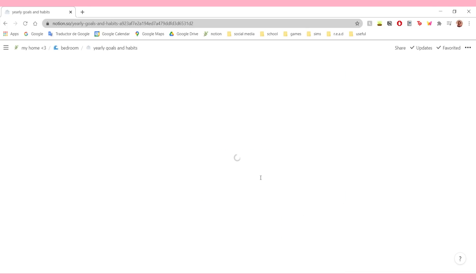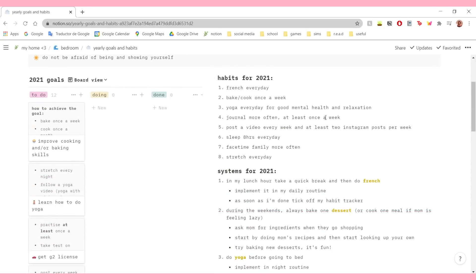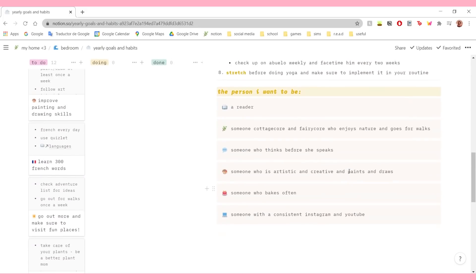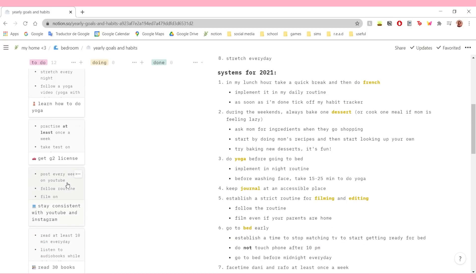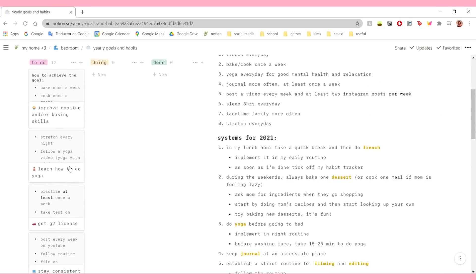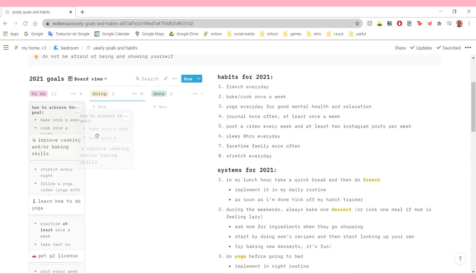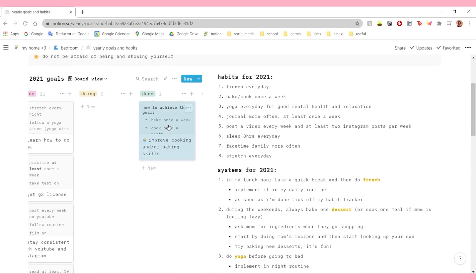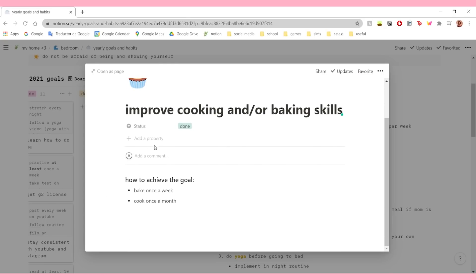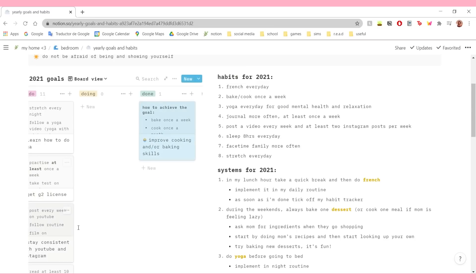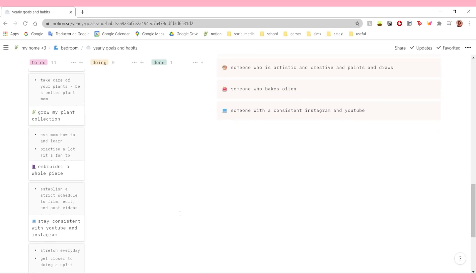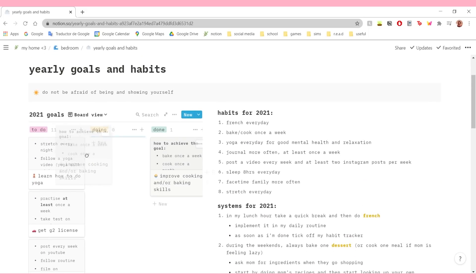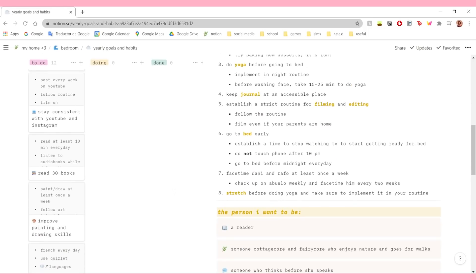Then in my yearly goals and habits - pretty self-explanatory. This page is very simple, not decorated at all because I just have my goals here in a board view. Whenever I start doing something, I move it to 'doing' or when it's 'done' and stuff like that. Each goal has a few bullet points on how to achieve the goal, just to make sure that I'm setting goals and actually making a plan to do it.